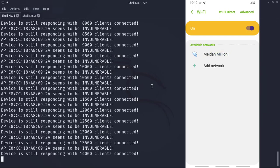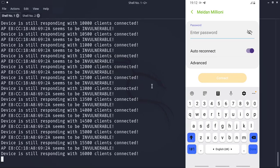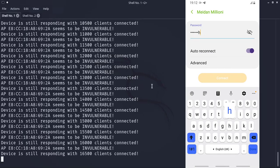After a while, if you try to connect to the desired access point with your client using the correct password, you will not be able to establish that connection.